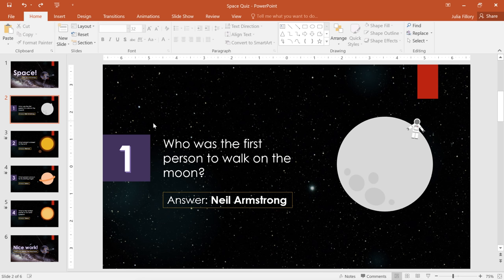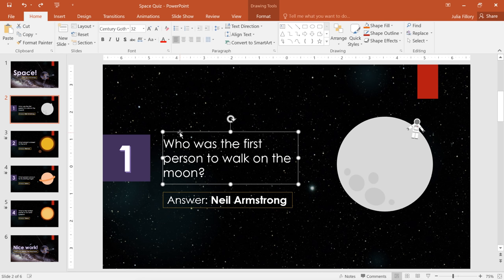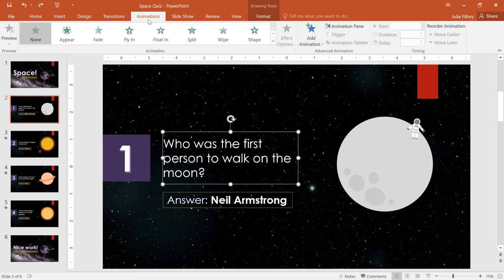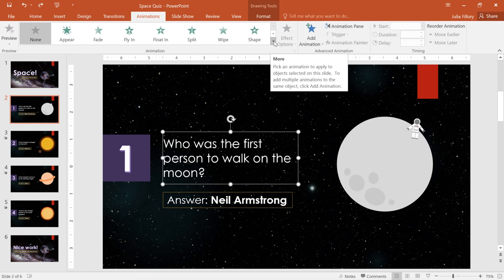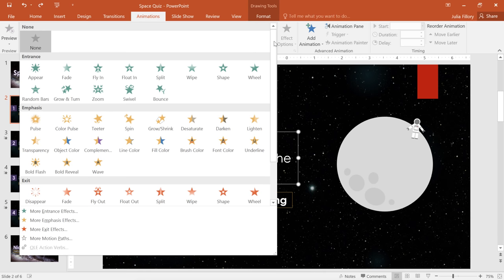To get started, select the first object you want to animate, then go to the Animations tab. Next, click the drop-down arrow to see all the available effects. There are four different categories.